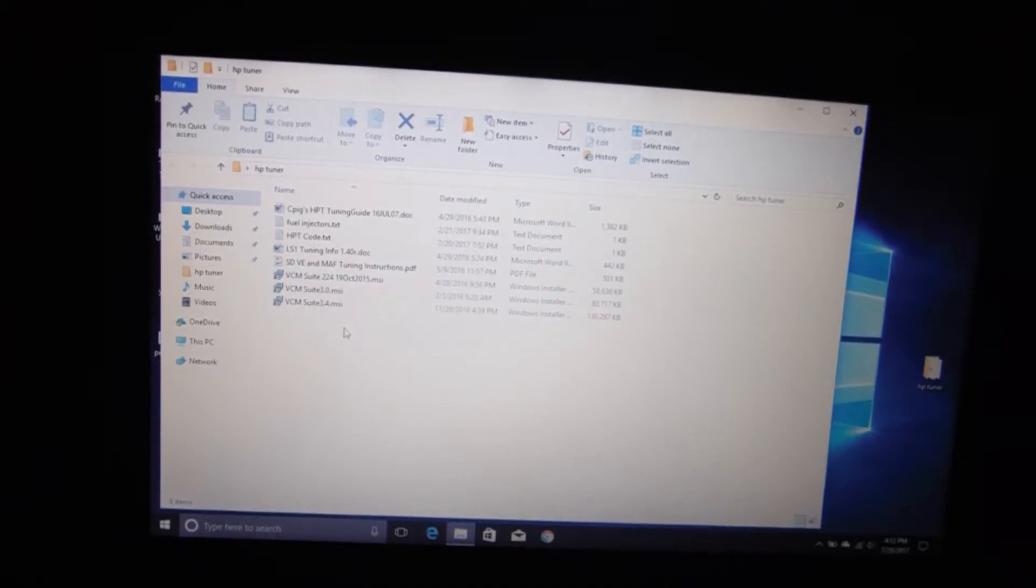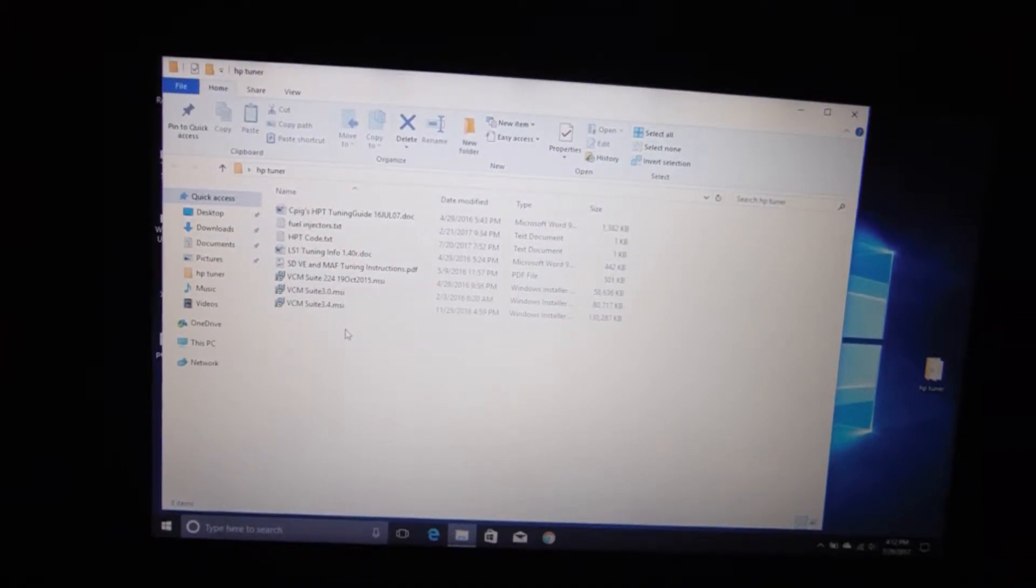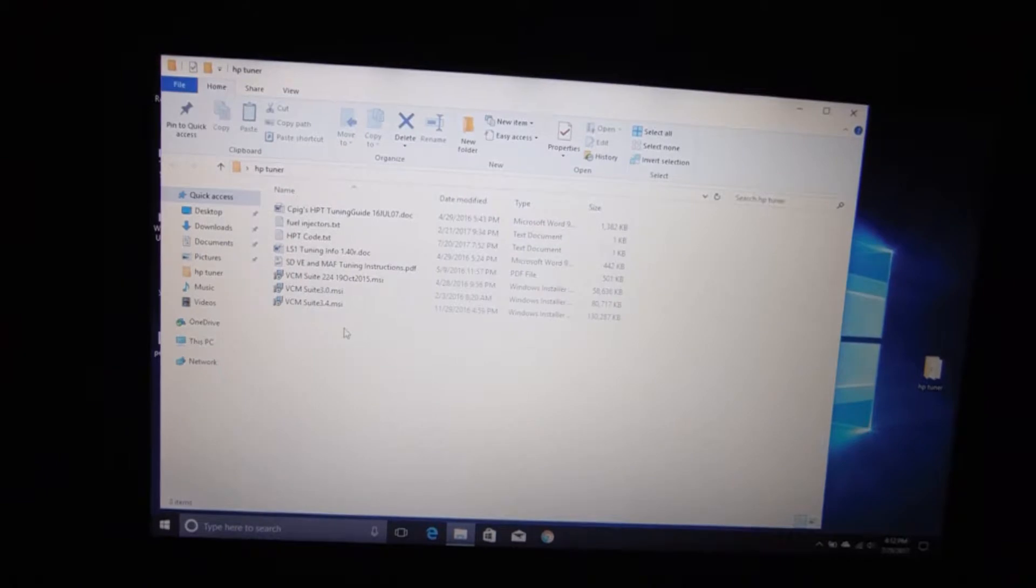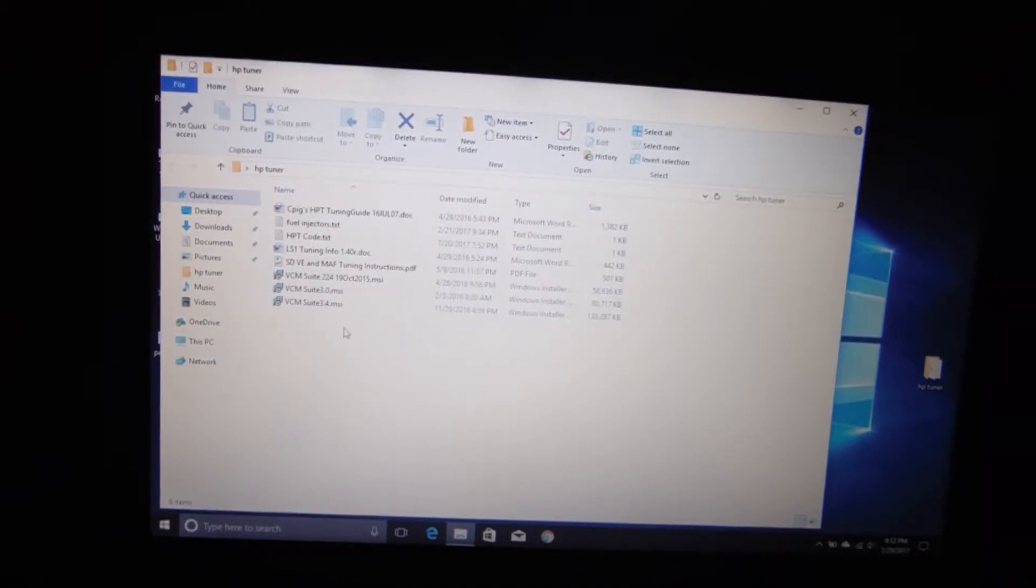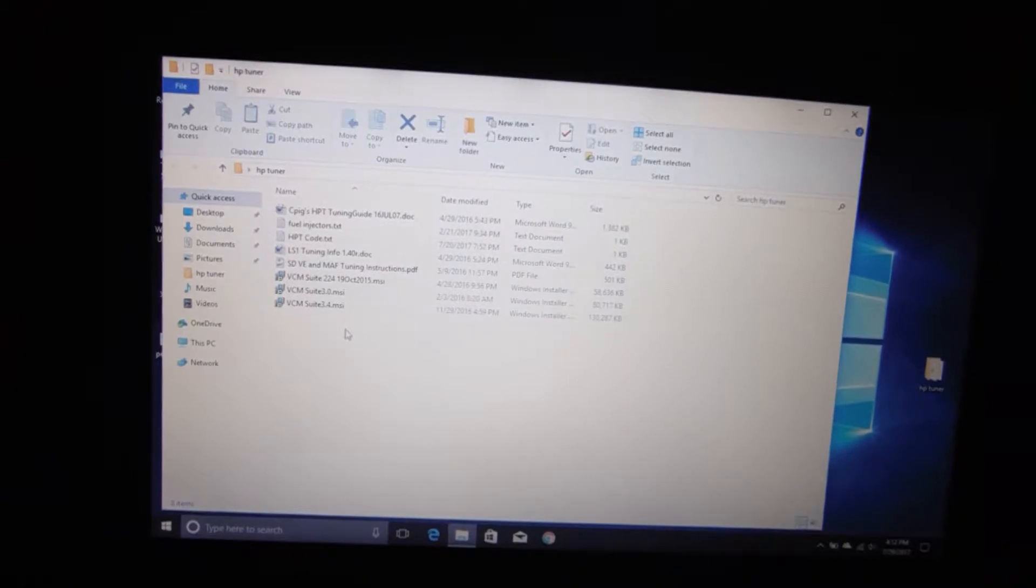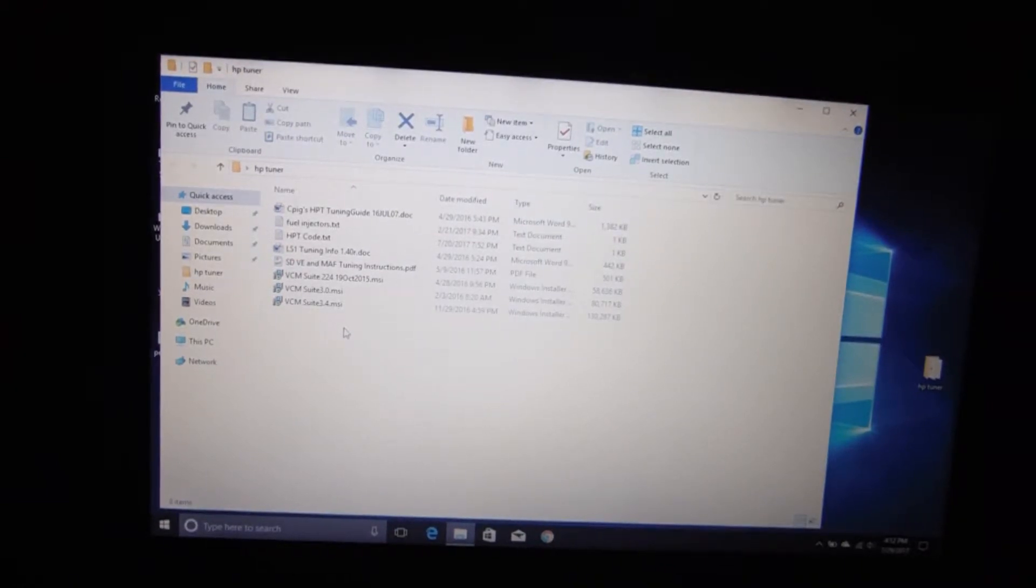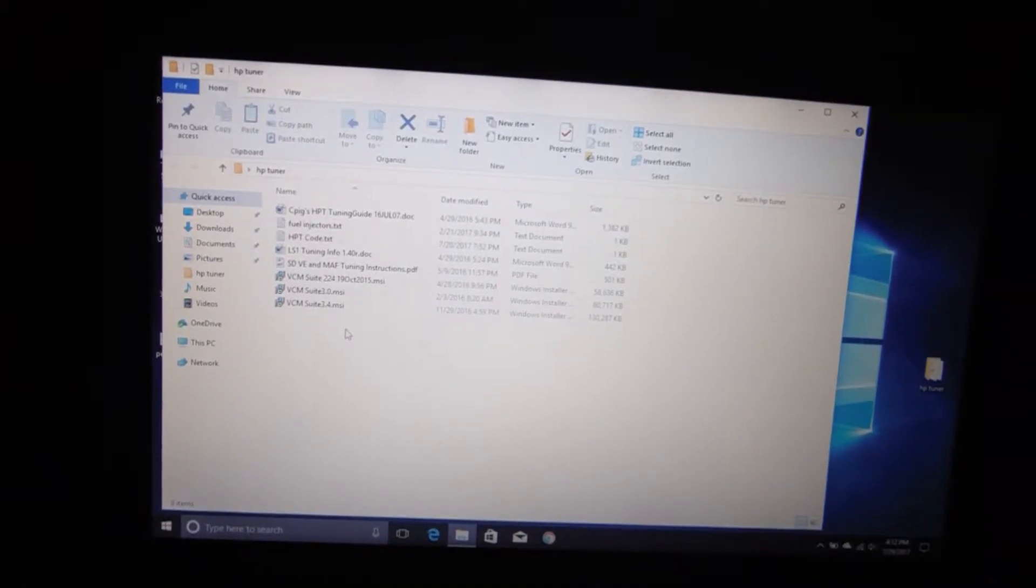Now the first thing, the most important thing about this is you have to install the earlier version first. If you install the later version first, like if you try to install 3.4, it will not let you install 2.24 after that.